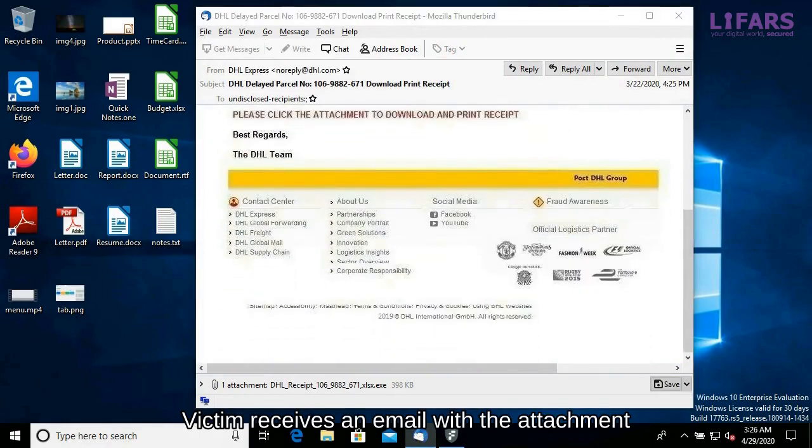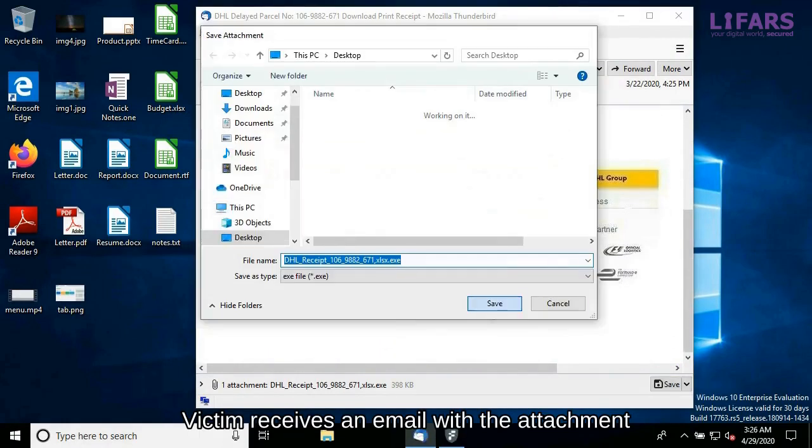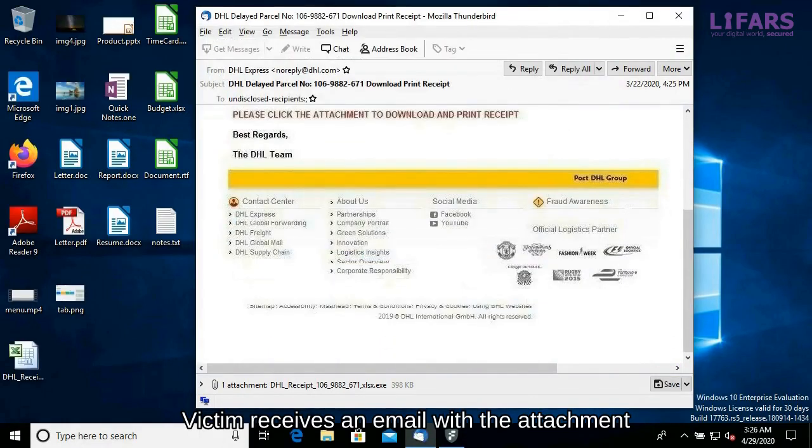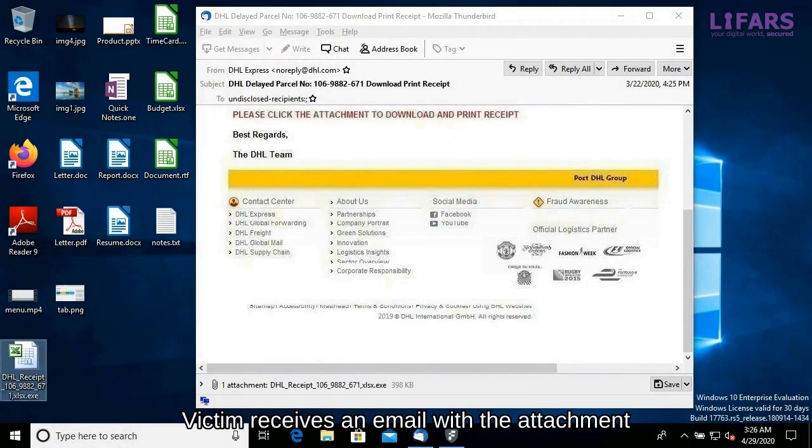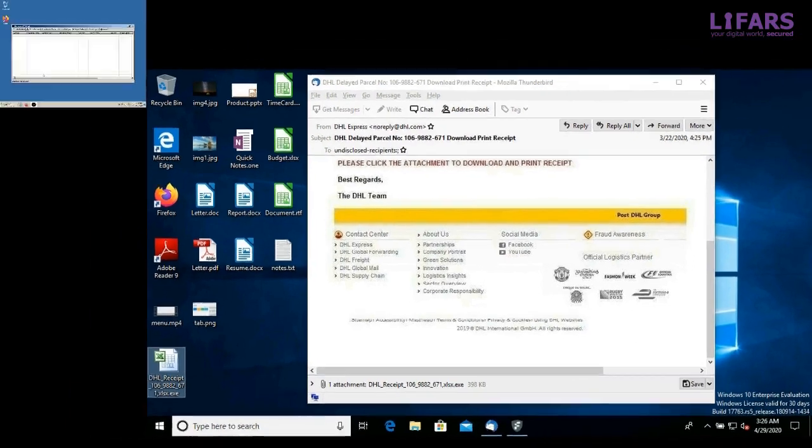Imagine a situation in which a user receives an email designed to look like a legitimate one. Such an email can be so trustworthy that the user gets tricked and opens or executes its attachment.